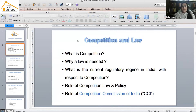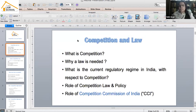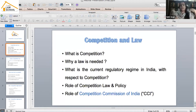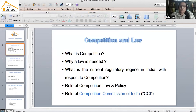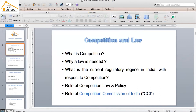Good evening to all of you. Thank you for joining on a Monday evening. I'll take you through a brief introduction to competition law in India. During the full course we will cover all provisions of competition law, but the idea behind this session is to take you through the contours of Indian competition law and the underlying principles behind which a regulatory framework is made.